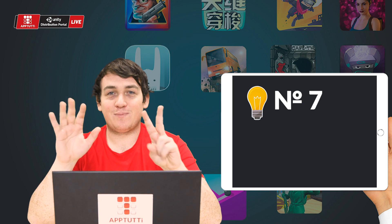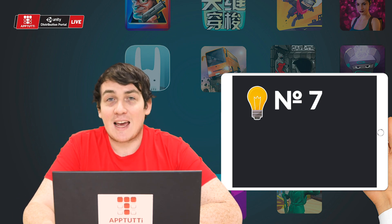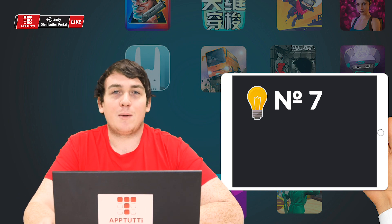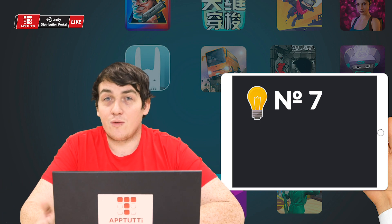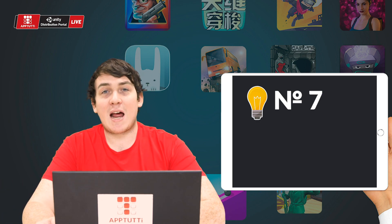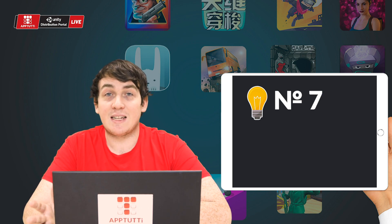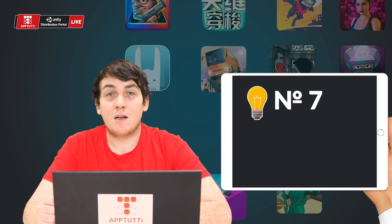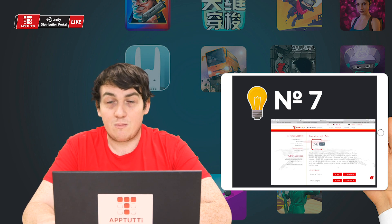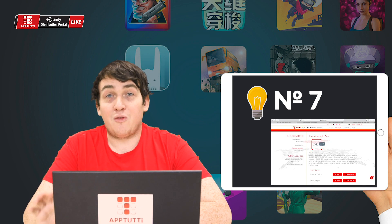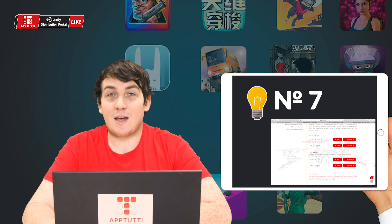Number seven: the AppTutti SuperAds SDK has been updated. Some partners may still be using an older version of the Super SDK, but here at AppTutti we are always making improvements and updating our Super SDK series. Make sure you have downloaded the most recent version, perform the SDK integration again, and submit your APK.